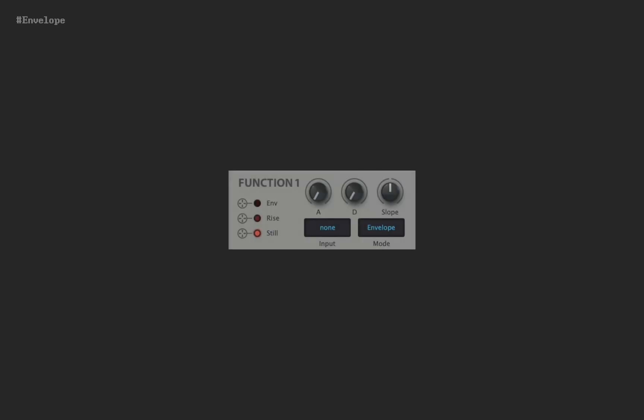In envelope or LFO mode, the role of input is a bit complex. For now, just leave it none, because it is the easiest to understand.